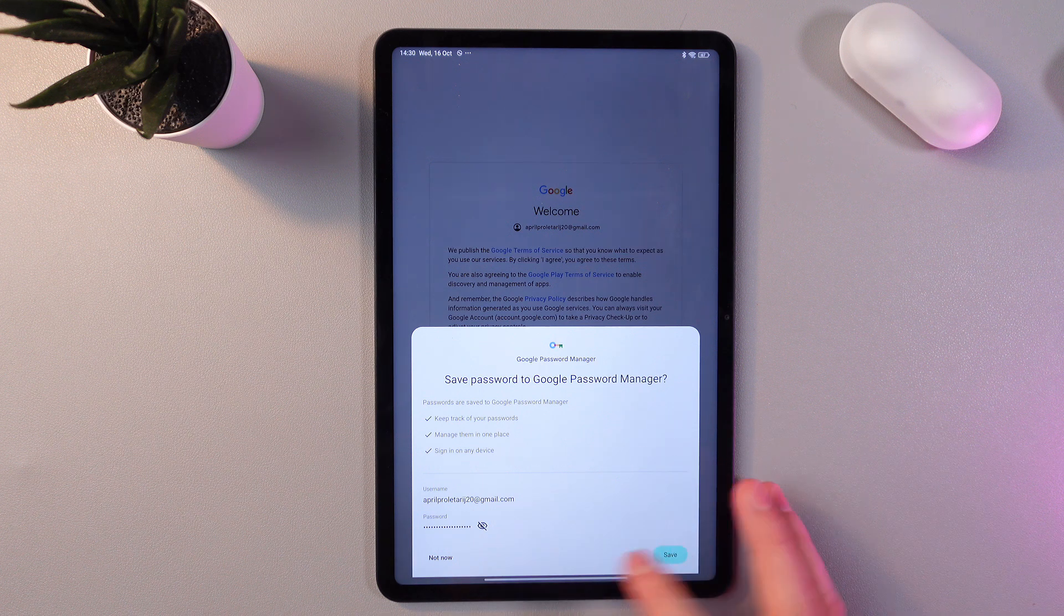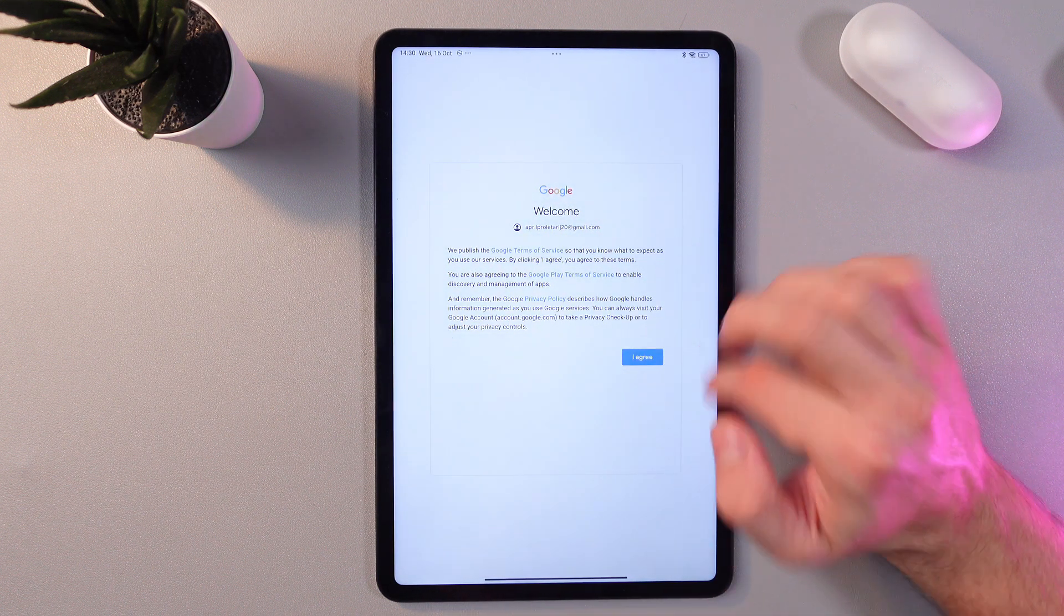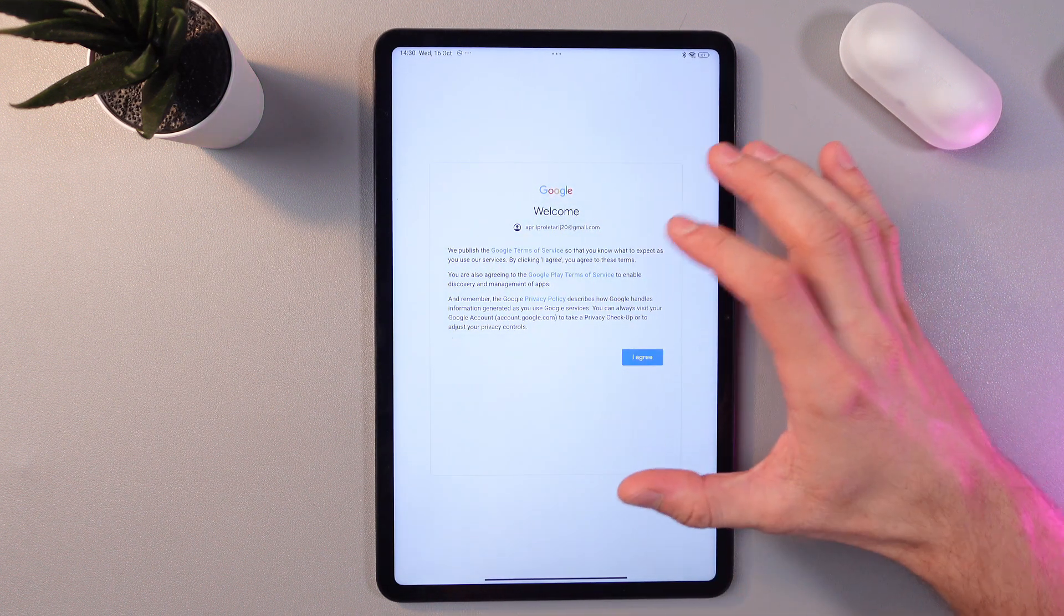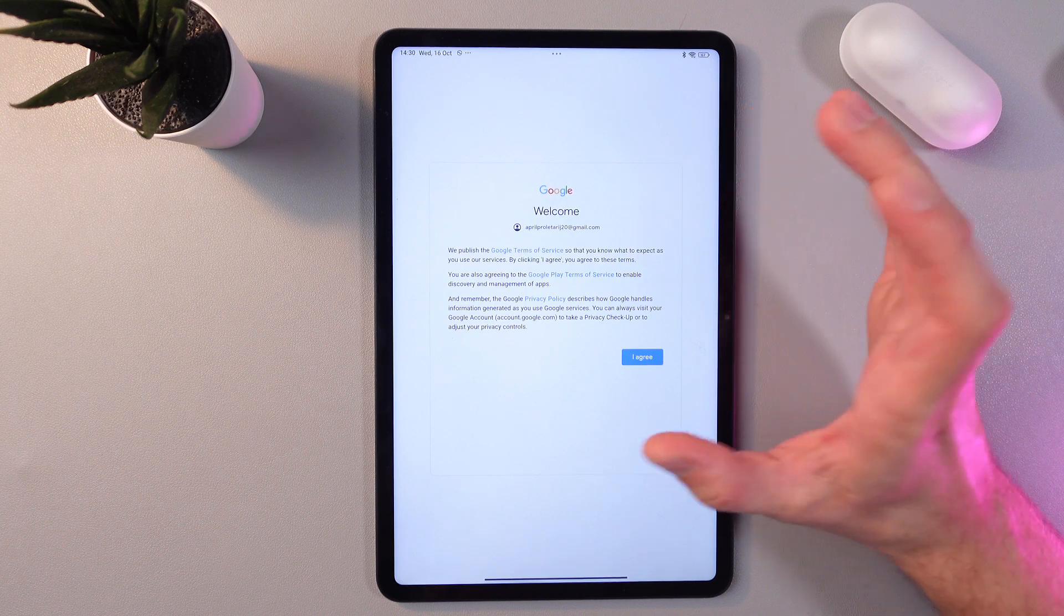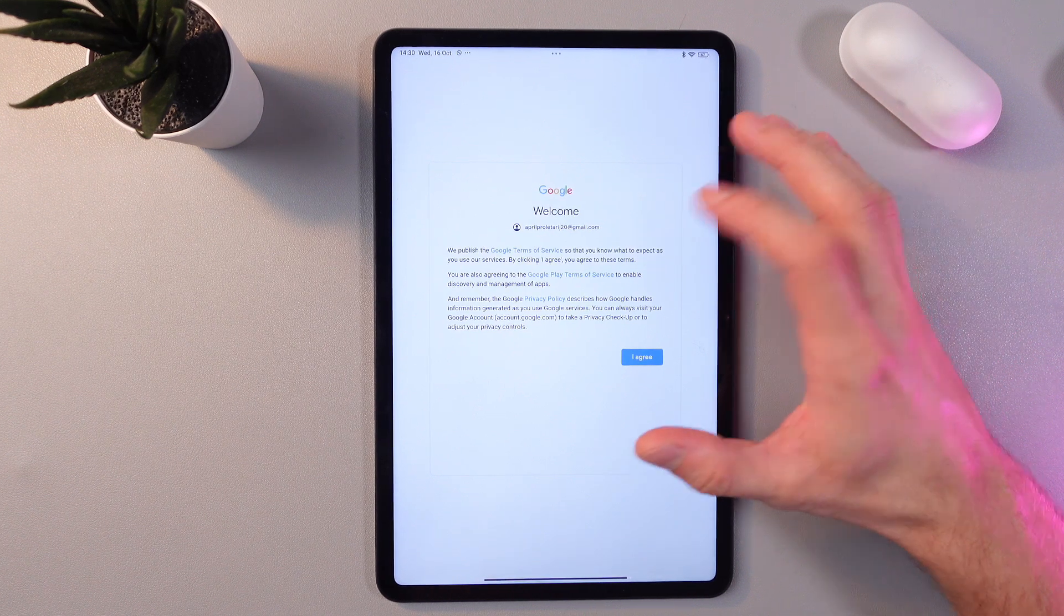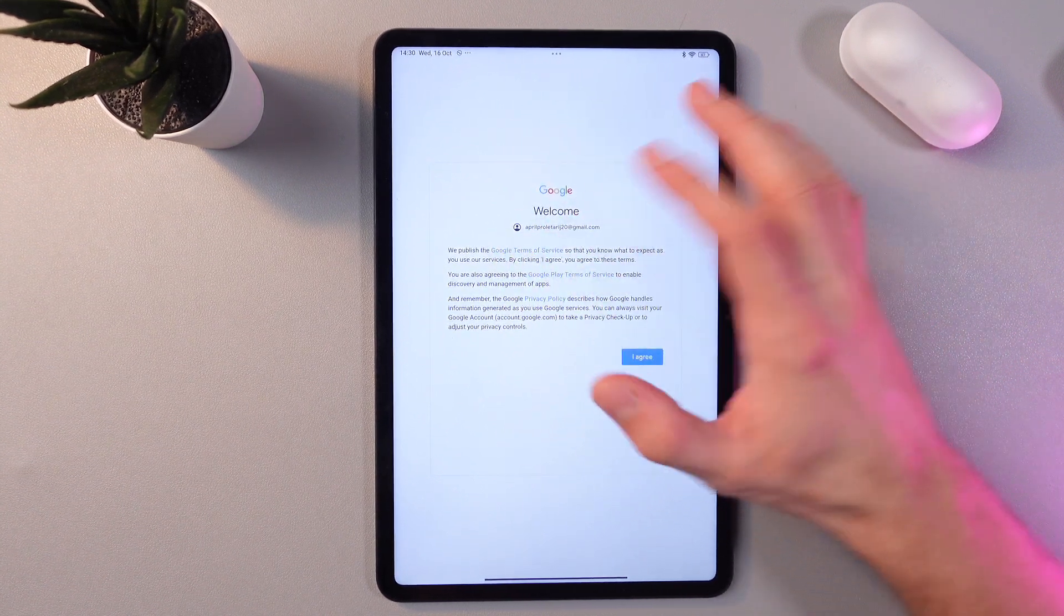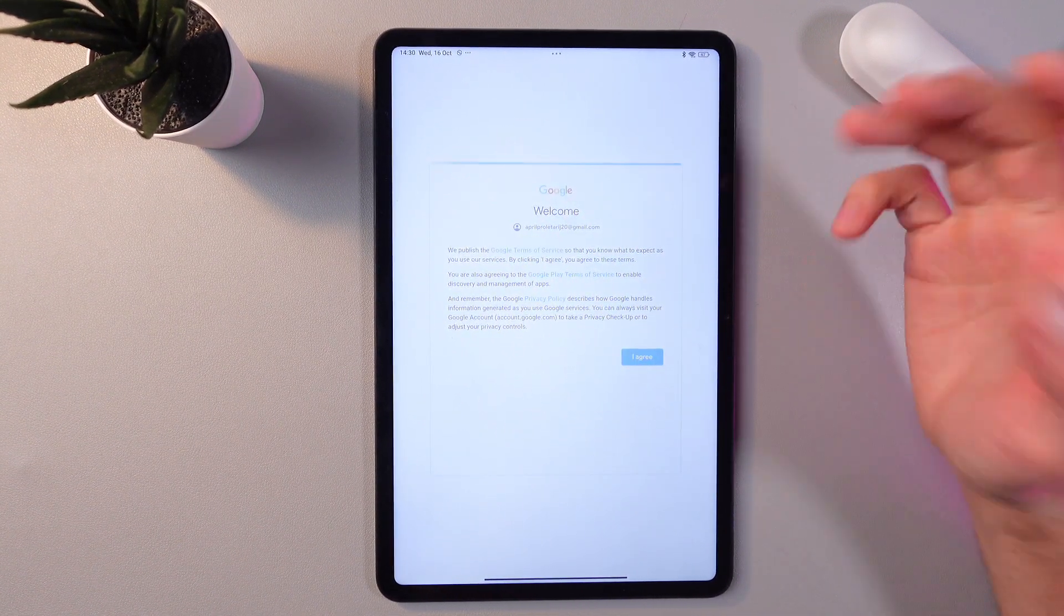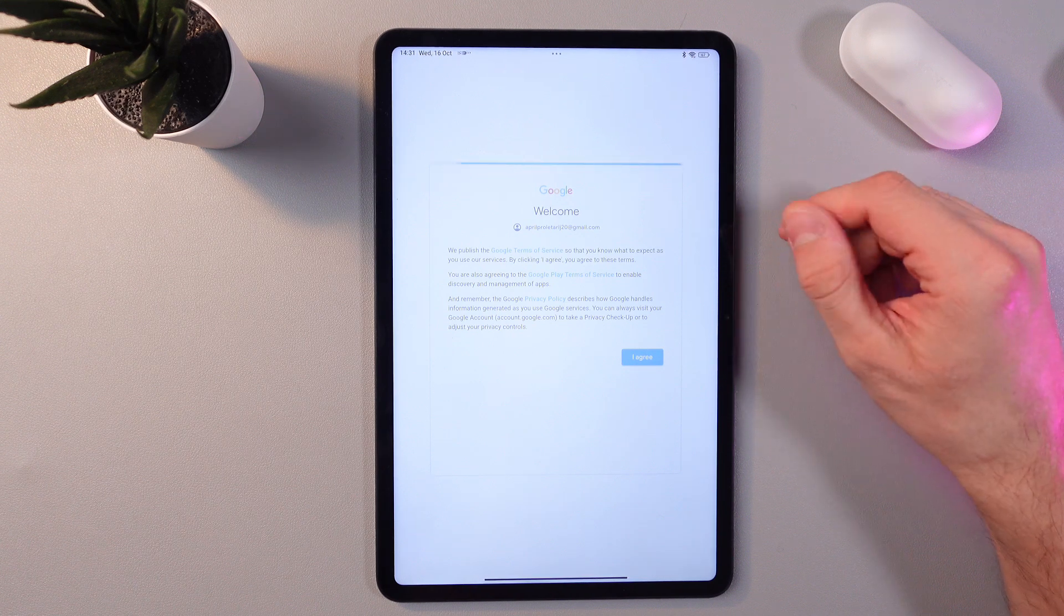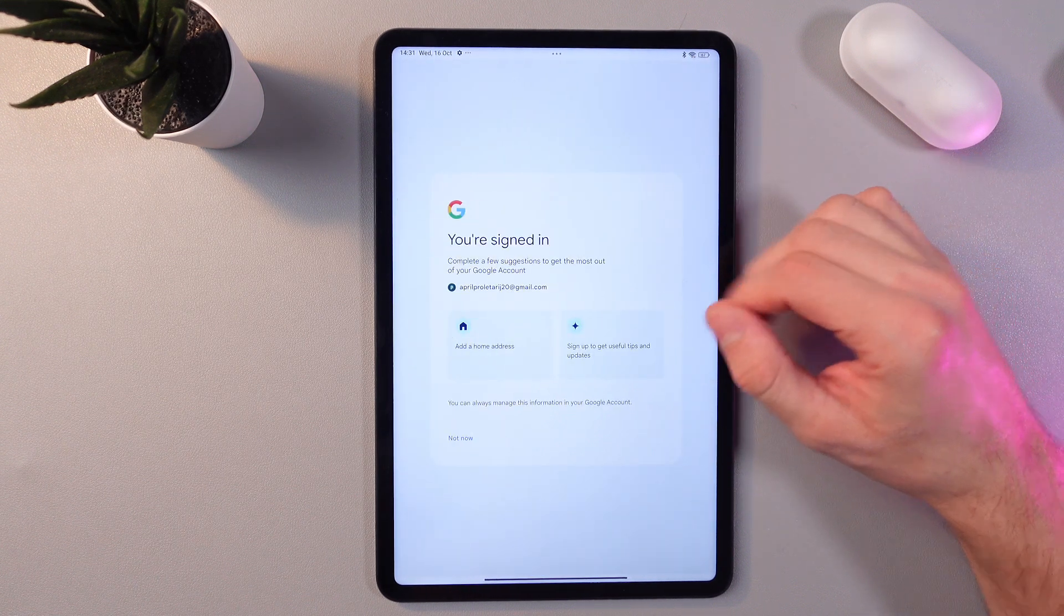Then you are to agree with the Google terms of service, so simply press on the blue link to read it, then press agree. Give it a few seconds to load up. All right, now we're signed in.